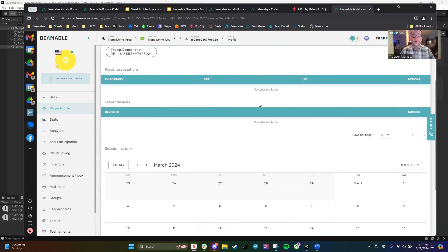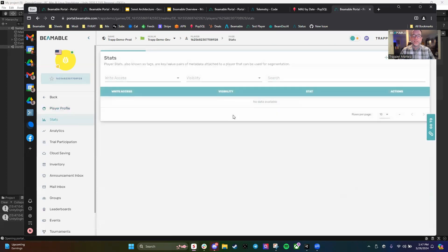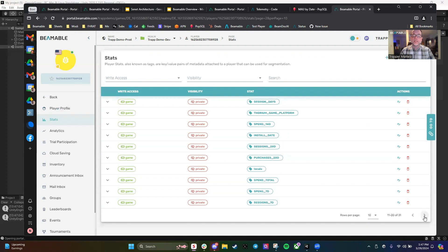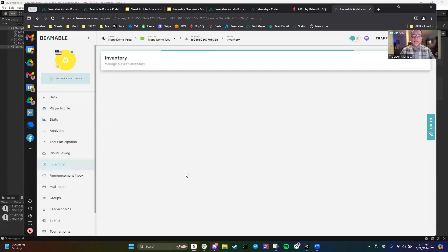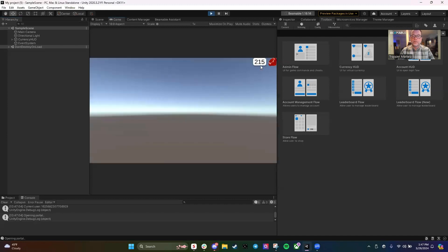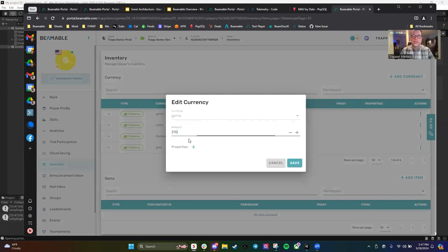You can see from my demo player, I have a full player profile with information about my login, and a full set of player statistics that start to get automatically calculated — things like spend, location, days since install. There are about two dozen different statistics that we start auto-calculating on players. Clicking into inventory, you can see it's holding those 215 gems. I can easily edit this player state using the portal system and award this player another 10 gems, so they have 225.